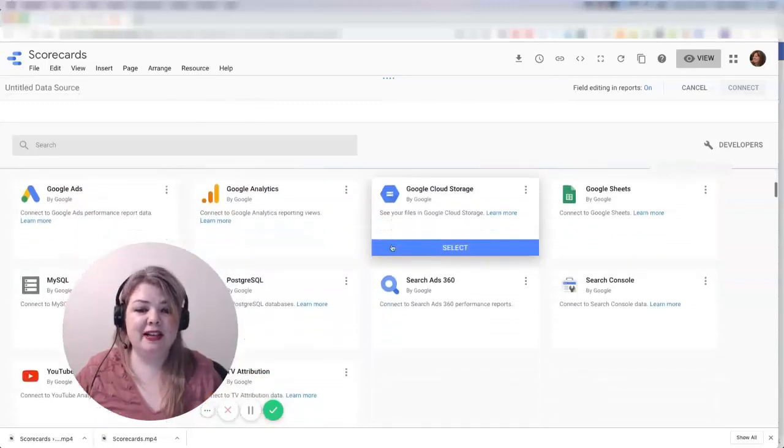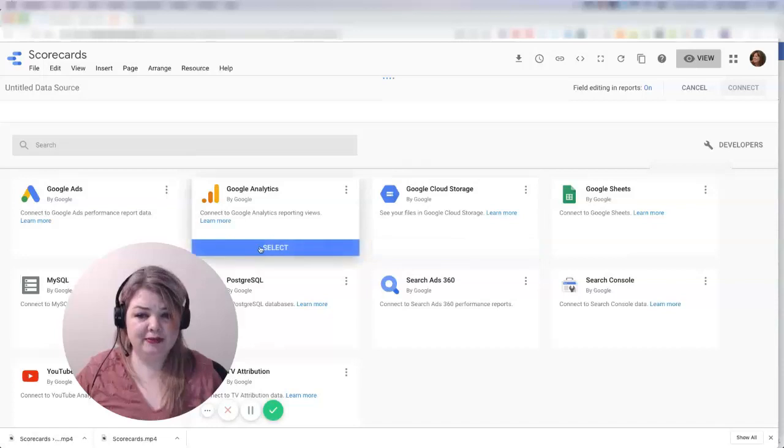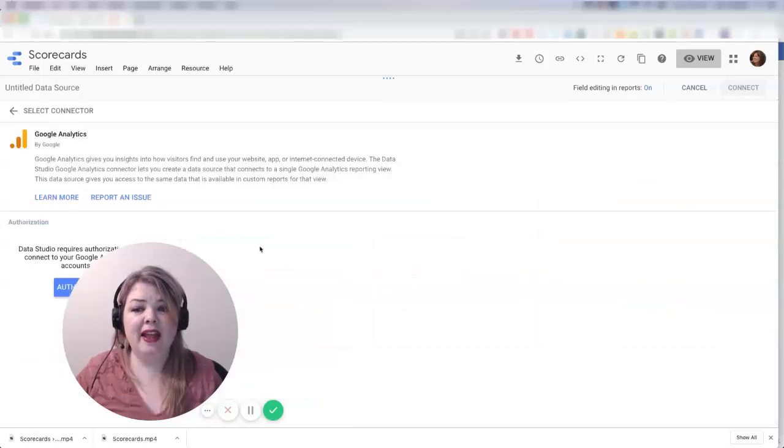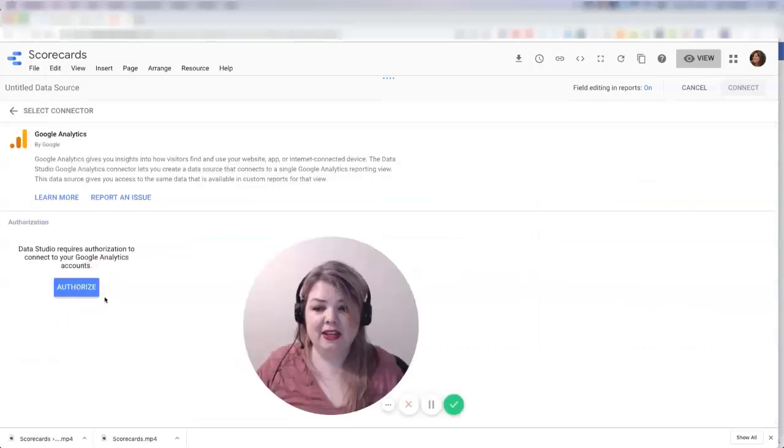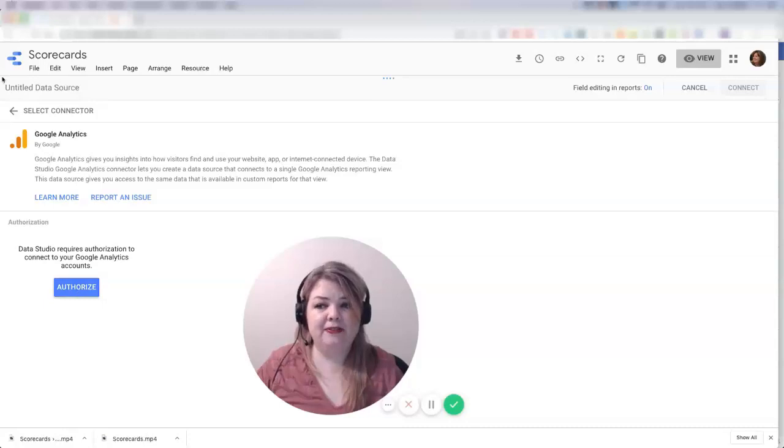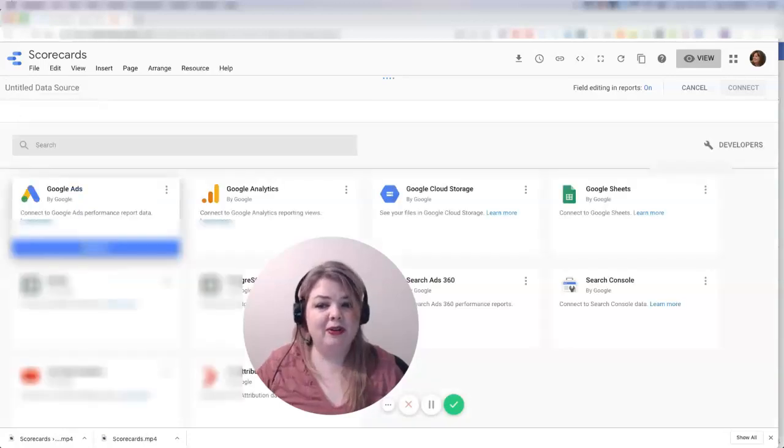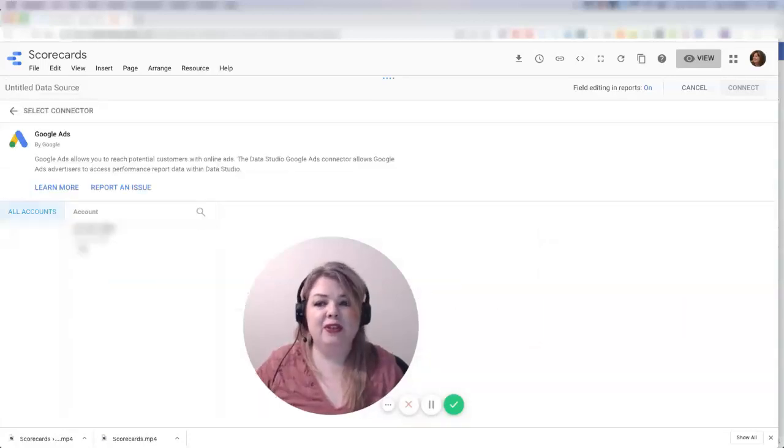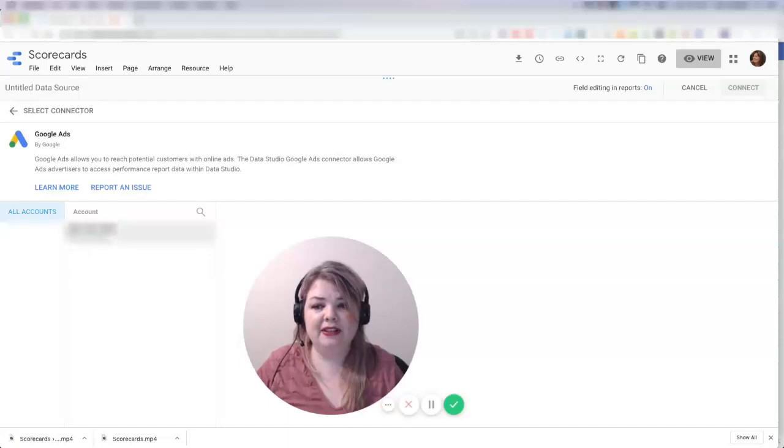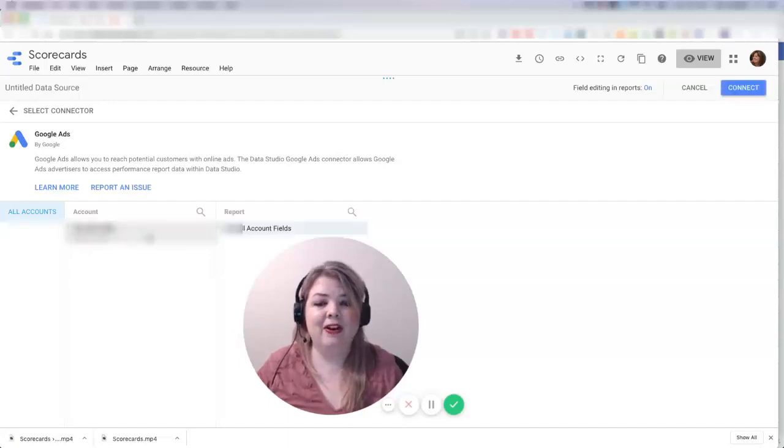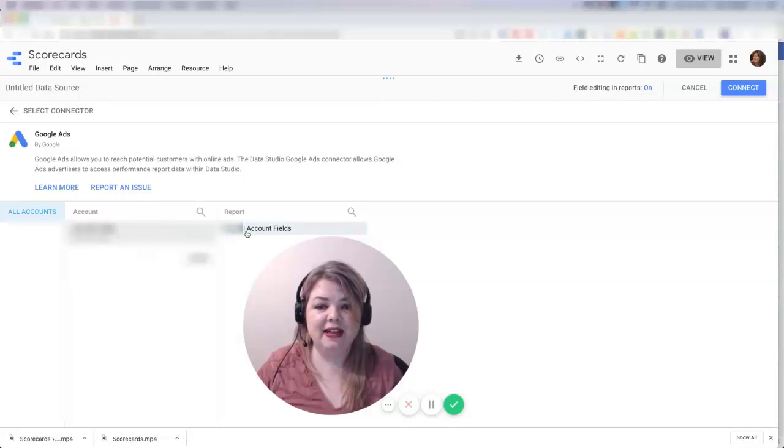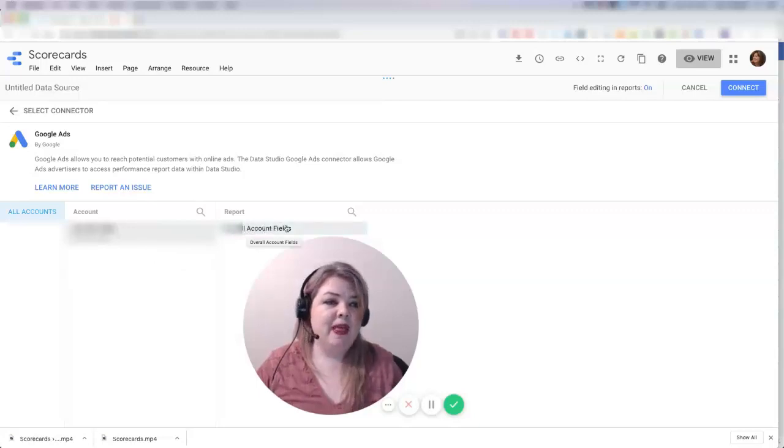If I want to select a source that I haven't used yet, you can see here that I need to authorize it first. But I only have to do that once to authorize it. If I've already authorized it, then I can just go through and select until I get to my report, and then I can hit connect.